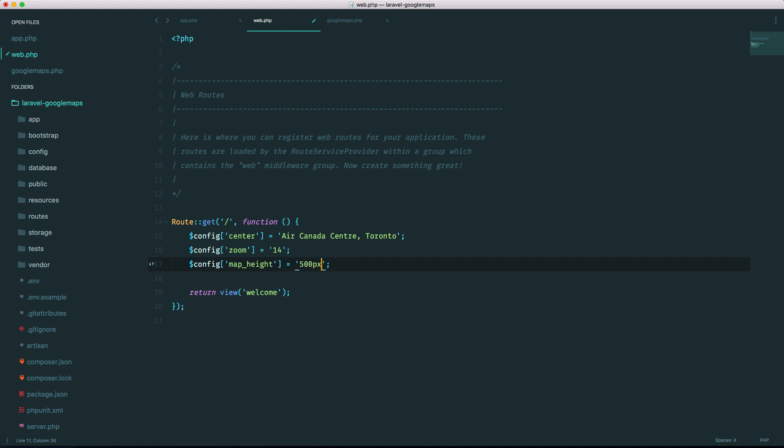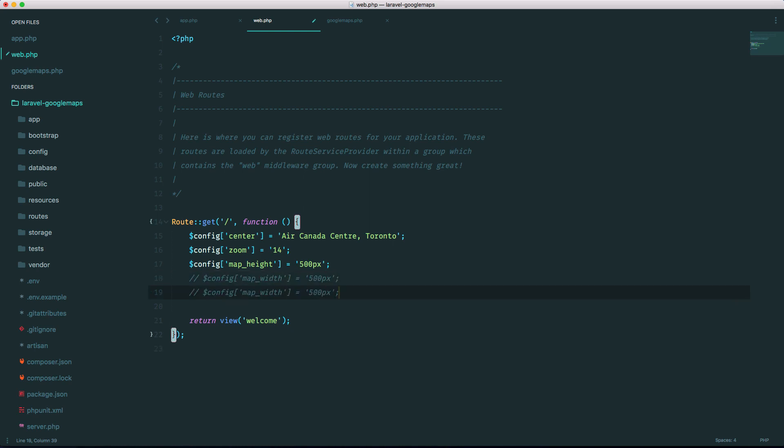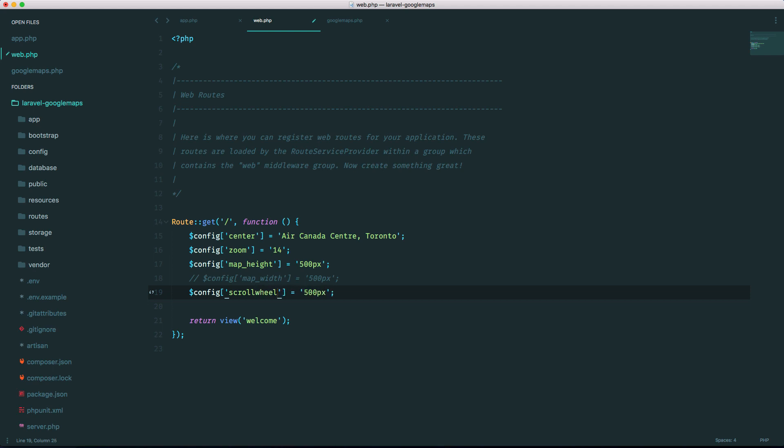The next thing you want to do is a map height and set it to like 500 pixels. You can also do map width but by default that's 100% but if you want to set it you can set it. Let's just ignore that. One more thing we want to add is I just want to turn the scroll wheel off so scroll wheel set it to false.